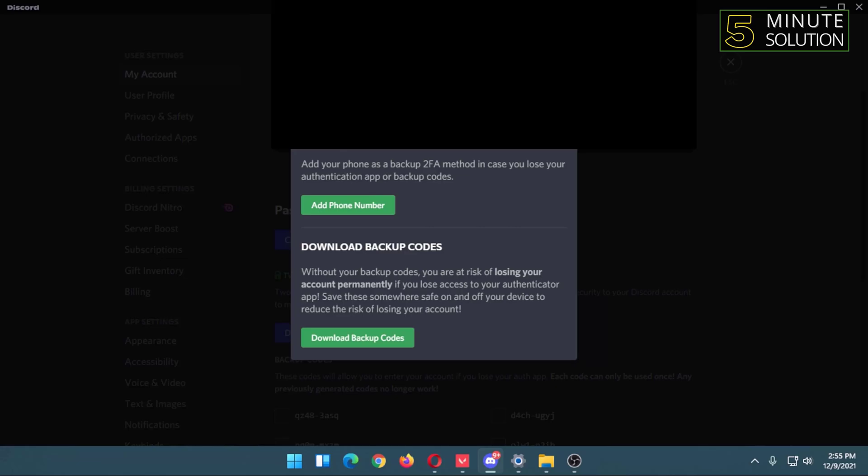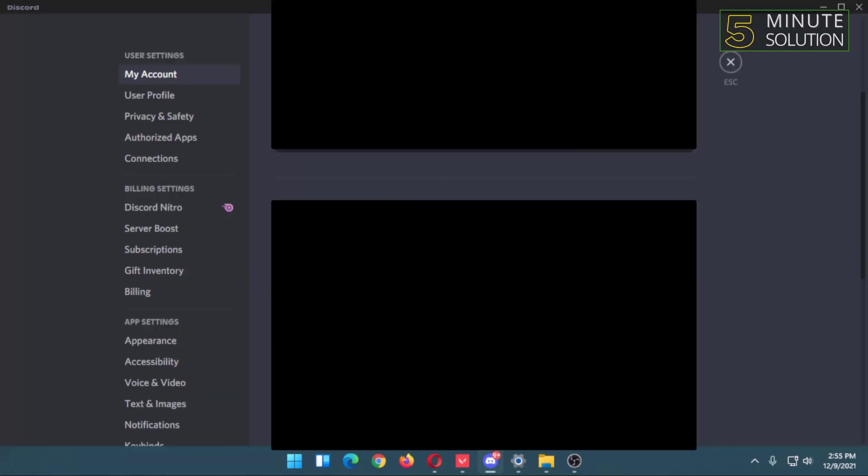So now it says two-factor authorization is activated. That's how you can add two-factor authorization in your Discord.